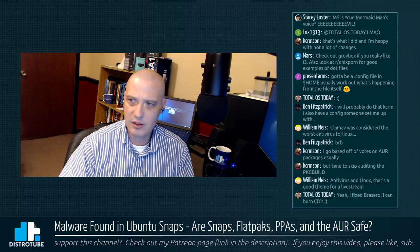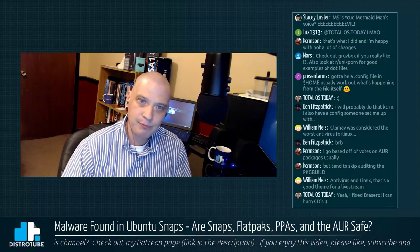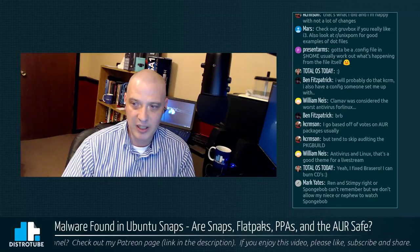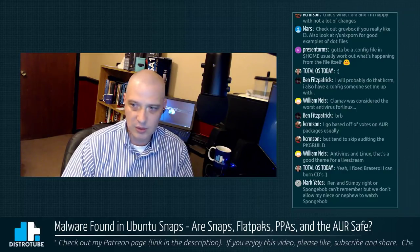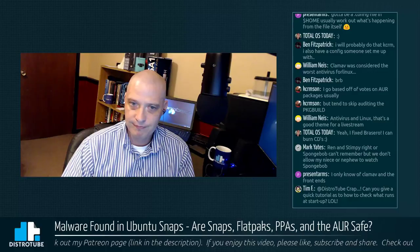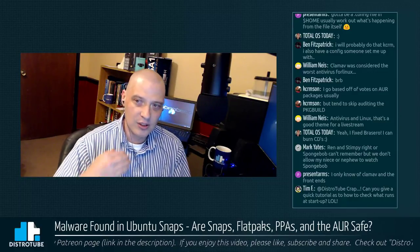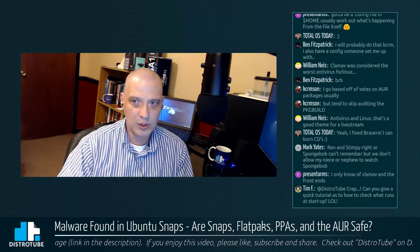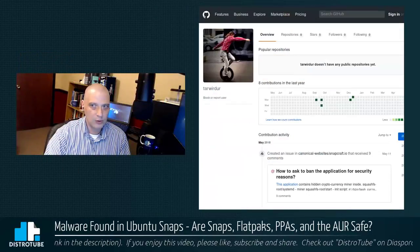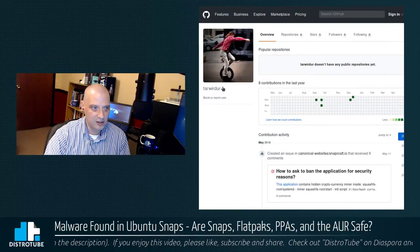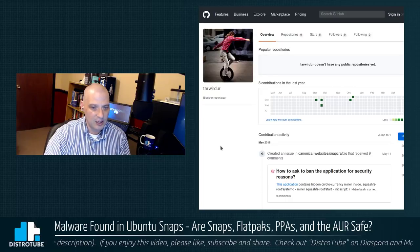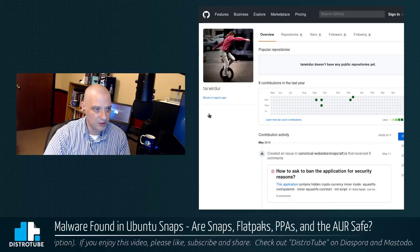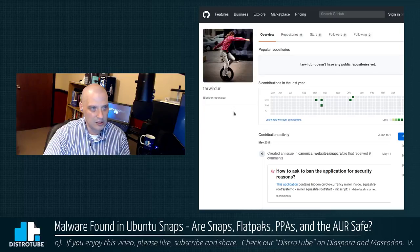We're focusing a lot on Ubuntu and snaps but it's not really the distro's fault, and it's not even really the package format. This person could have done this in Fedora using flatpacks — it would have just been right there on Flathub. Nobody would have noticed except for that particular GitHub user, T-A-R-W-I-R-D-U-R, who was kind enough to dig into the code and find the malicious code.